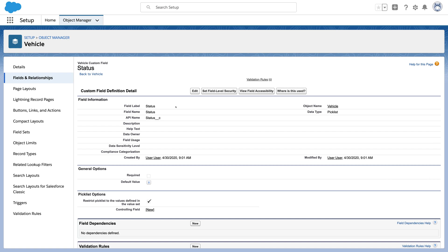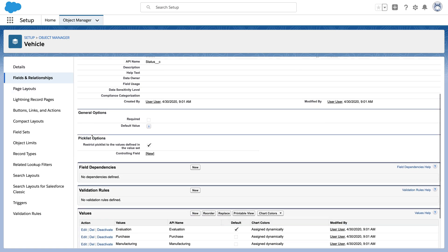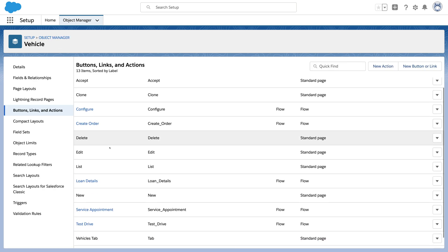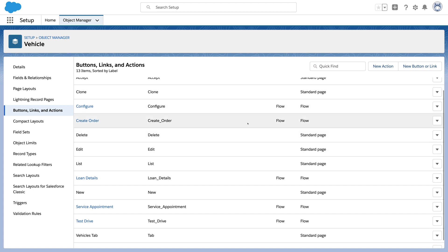To understand dynamic actions, let's look at an example custom object I've created to track vehicles. There's a pick list field called Status to track the lifecycle of the vehicle. And there's a series of actions that point to various flows.